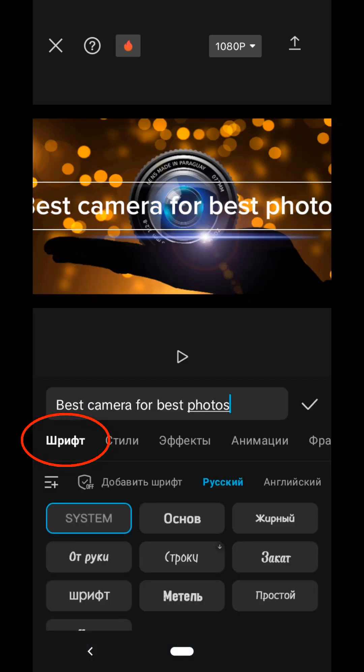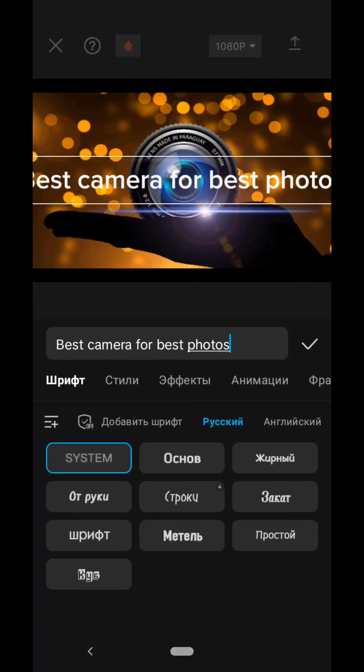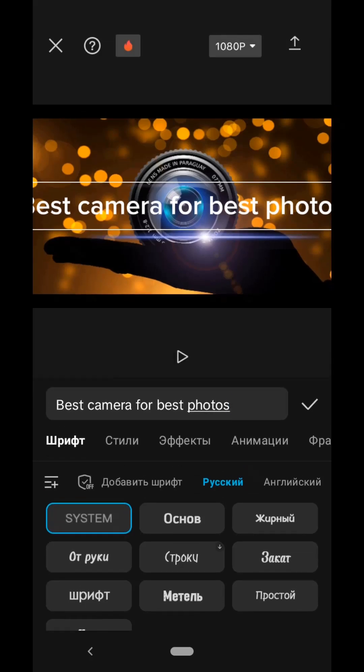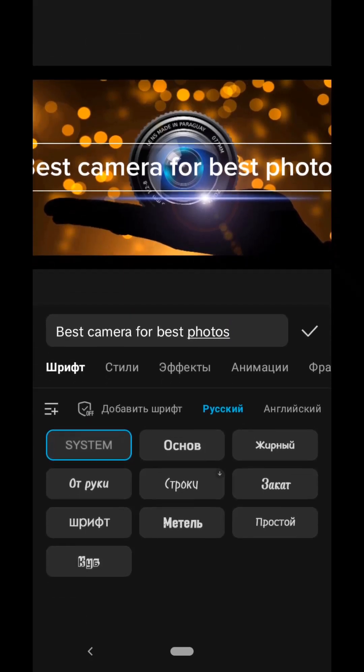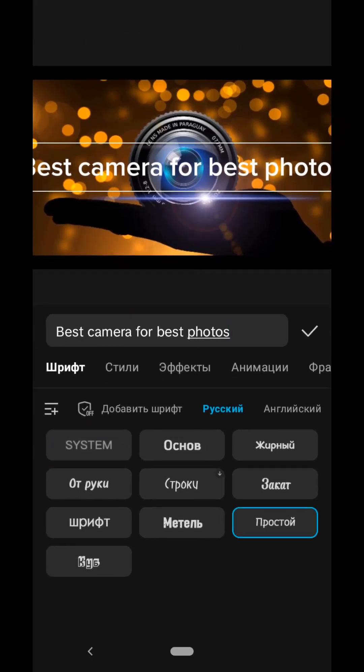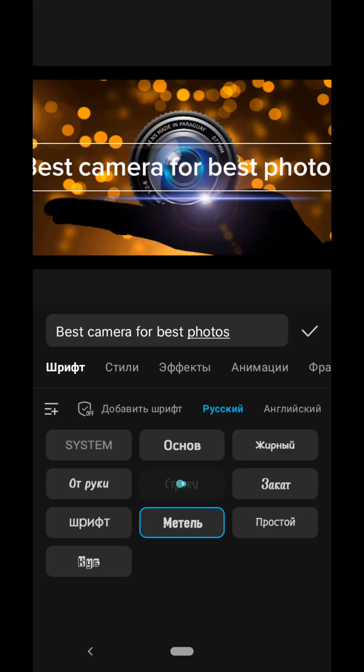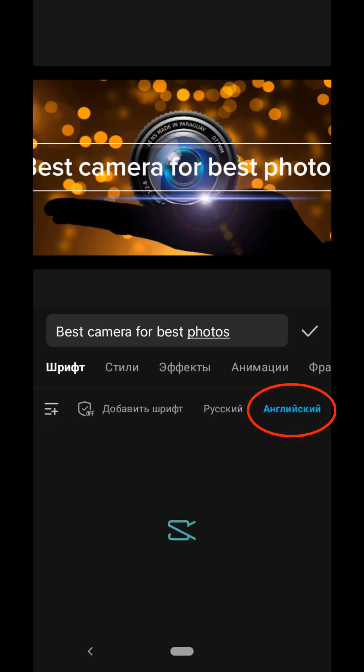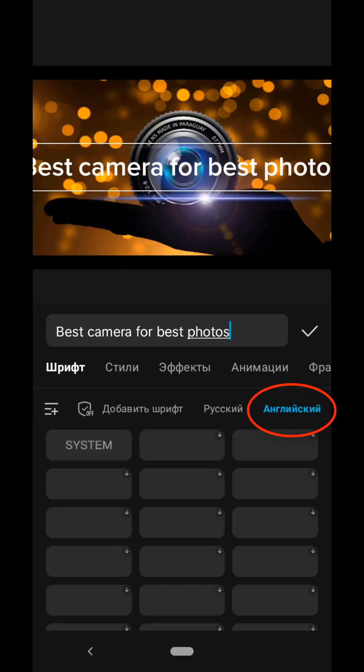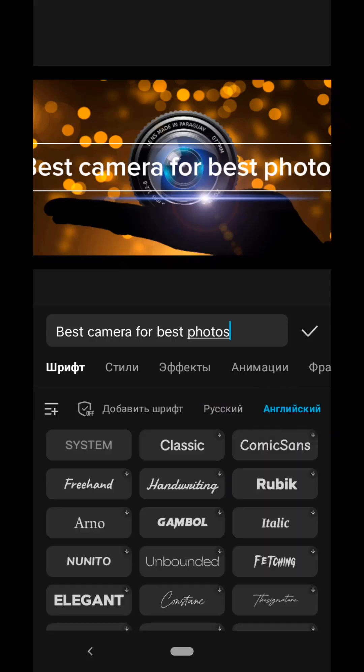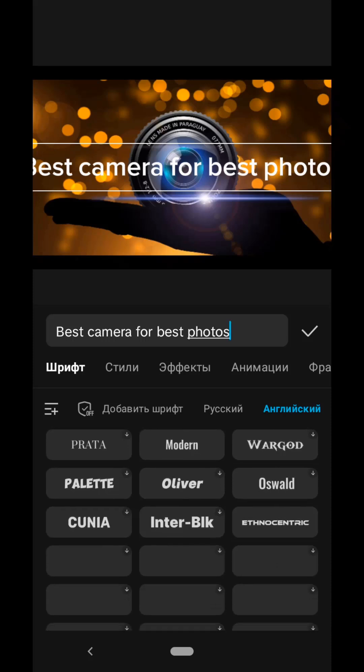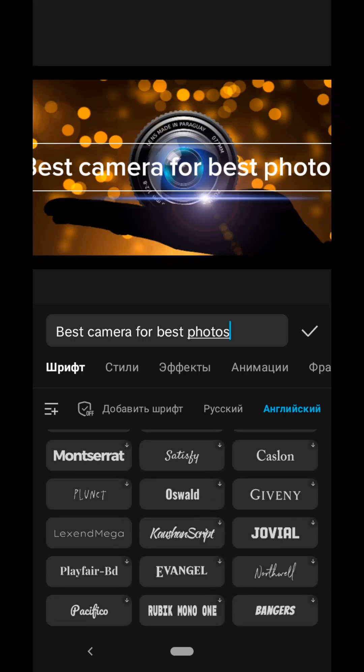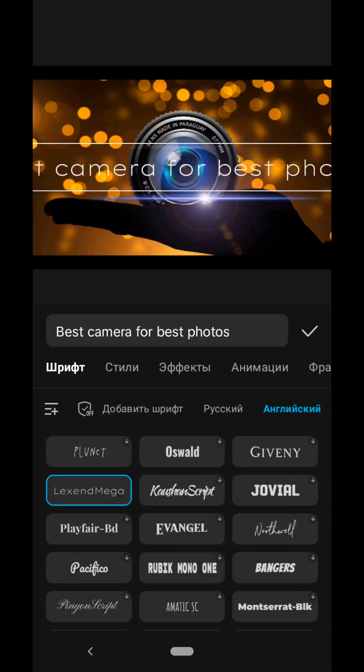For text we can choose a font, font style. As you can see, in the Russian language there is a limited choice, but you can upload your own fonts, but this is a topic for a separate video. I select English fonts and here I liked one font, now I will find it. I chose a font called Lex and Mega. It has such thin neat letters.